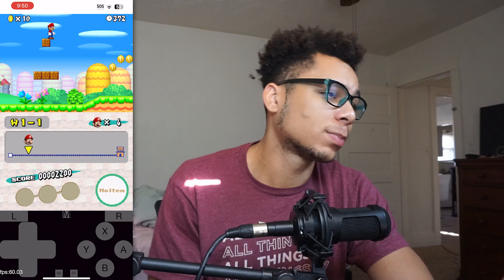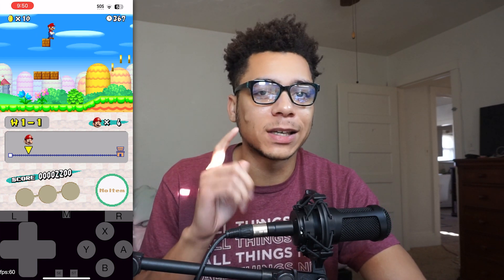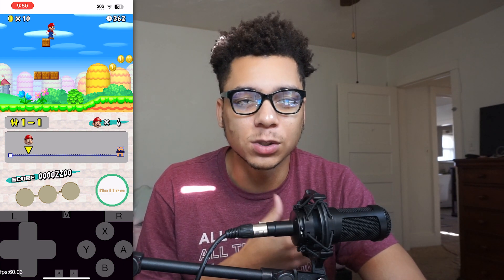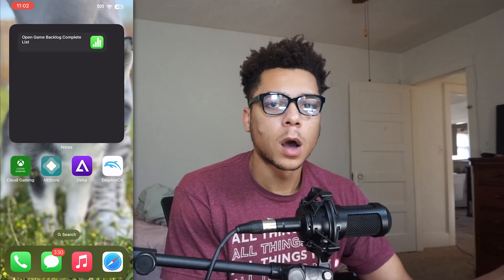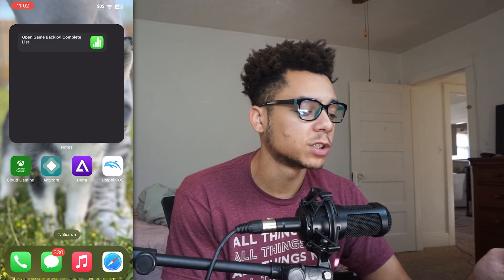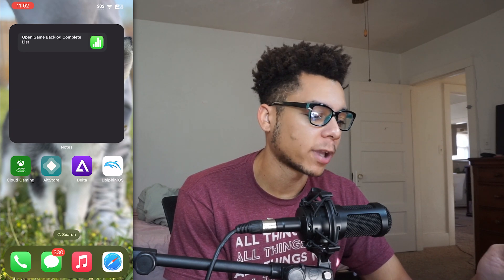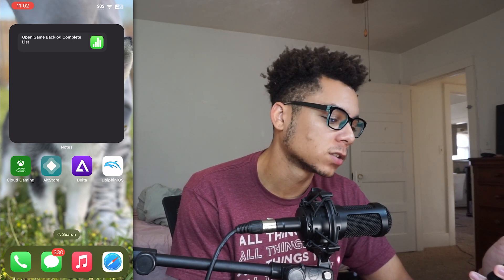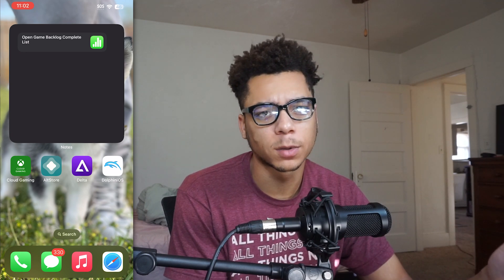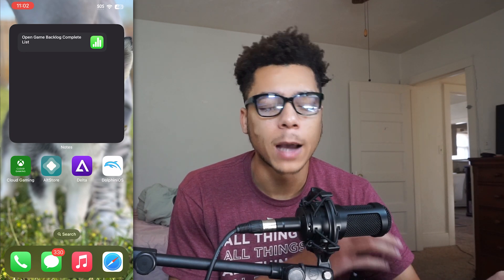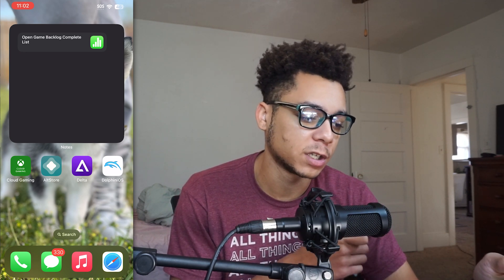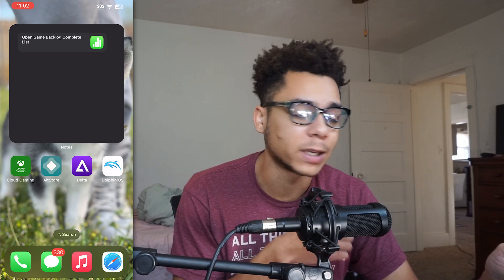But that's pretty much all for these two emulators. Let's get into the more advanced one, which has way more in store for you. So before we get into the process of installing AltStore, I want to go ahead and show you guys what the Delta emulator can do. As you guys can see here on my iPhone, I have the AltStore, the Delta emulator, and also Dolphin iOS installed on my phone. But for right now, I'm just going to show you guys the Delta emulator, because in my opinion, this is hands down the best emulator on iOS right now.